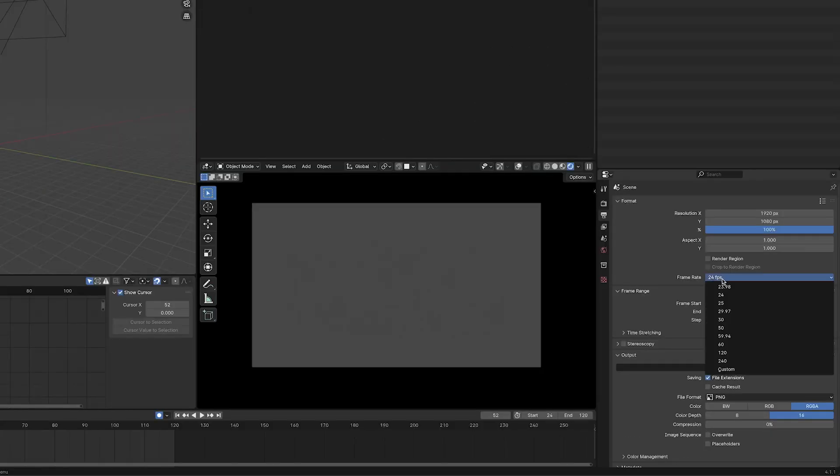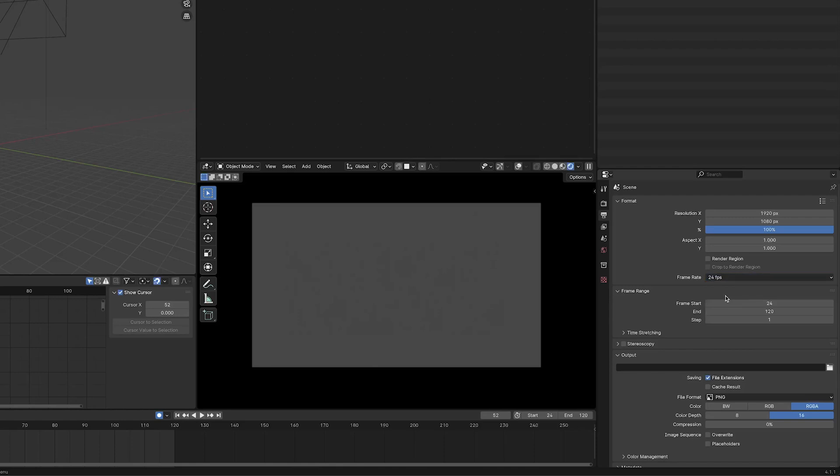And for the final thing we change, let's make sure our frame rate is 24 FPS, and set our frame range from 24 to 120. That gives us five seconds to operate in, but feel free to extend it if need be. Alright, the basics are covered, and now it's time to teach fish how to swim.